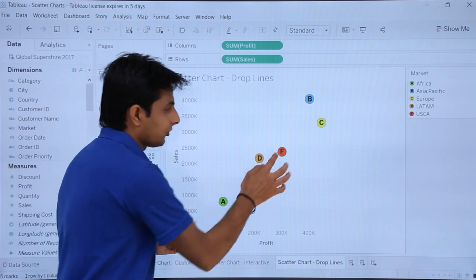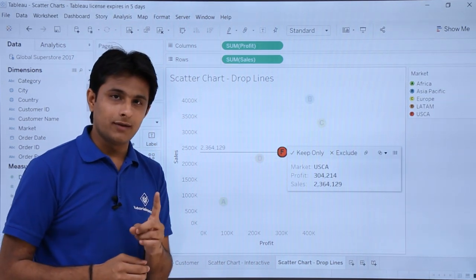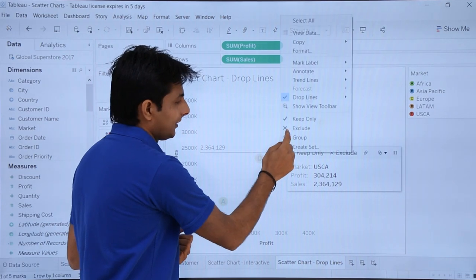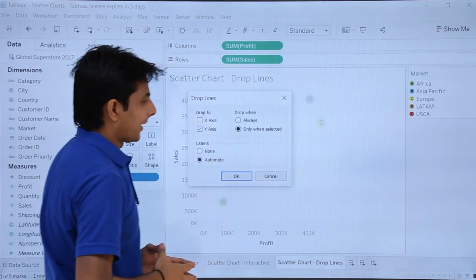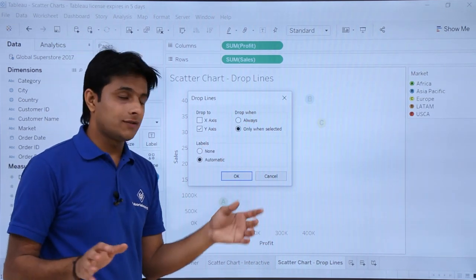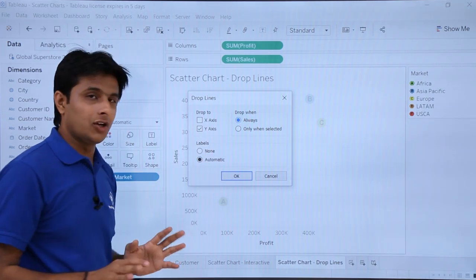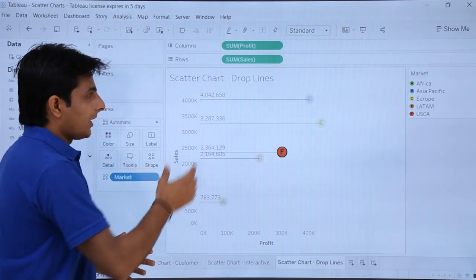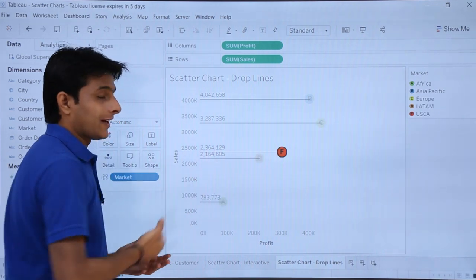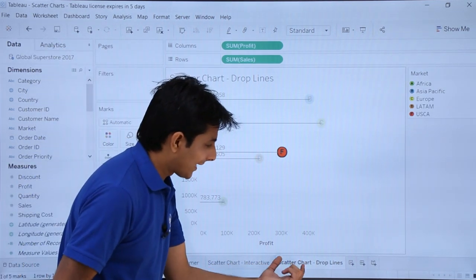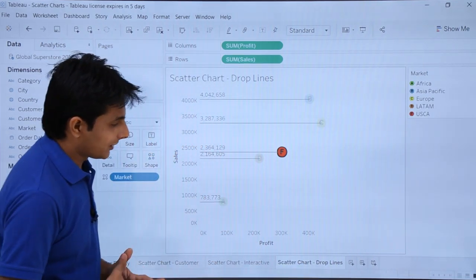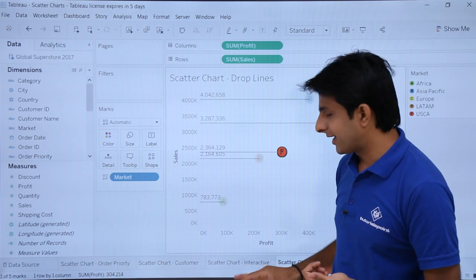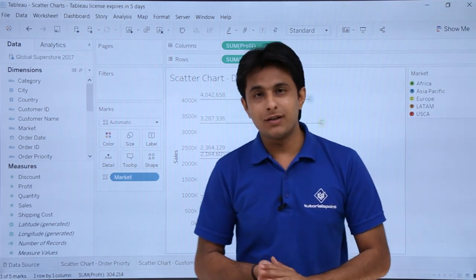By default drop lines appear only when you click a point. If you want drop lines always visible for all points without clicking, right-click and select Edit Drop Lines, then change the setting from 'only when selected' to 'always'. Now drop lines and labels appear for all market options at all times, only on the Y axis. This covers scatter charts — category-wise, customer-wise, interactive with filters, and using drop lines.